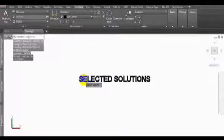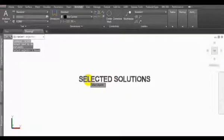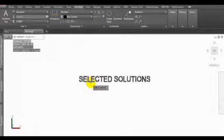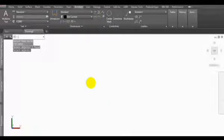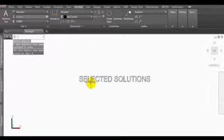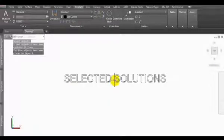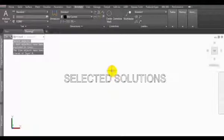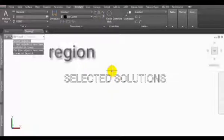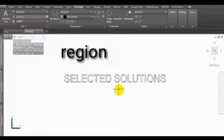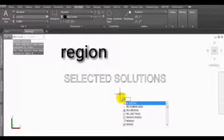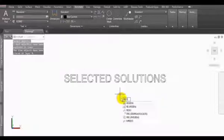Then select the text and we have to region this.